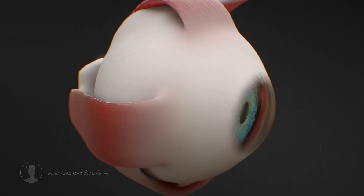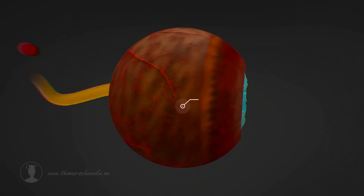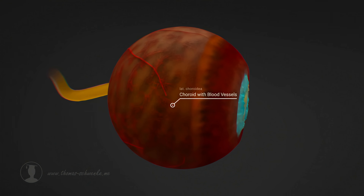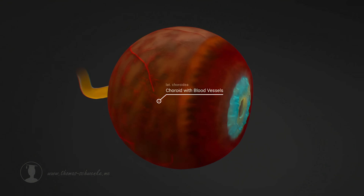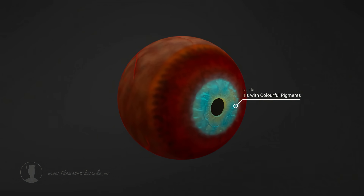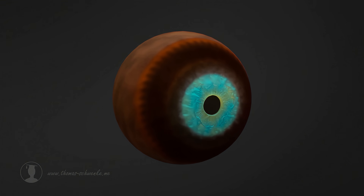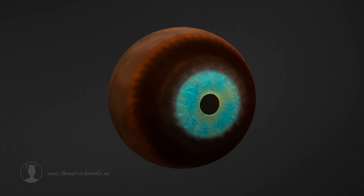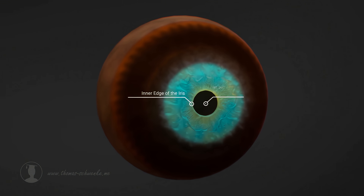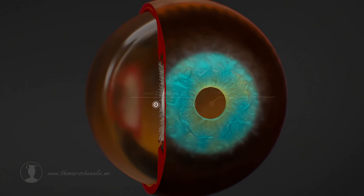Beneath the sclera, we find a layer that contains an incredible number of blood vessels that supply the eye with oxygen and other nutrients. The fine blood vessels of the choroid extend to the iris. The iris impresses with its brilliant colours, which are caused by pigments. The inner edge of the iris forms the pupil. The light penetrates through the pupil and reaches another layer, which is known as the retina.